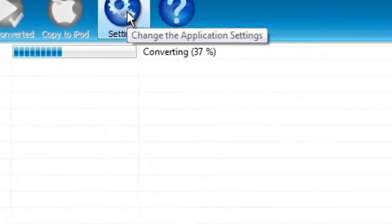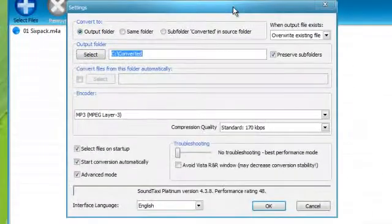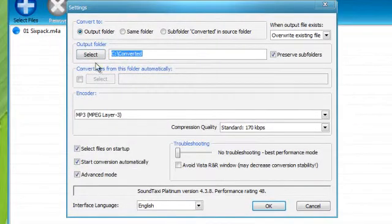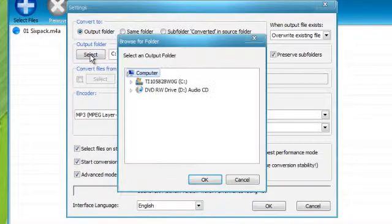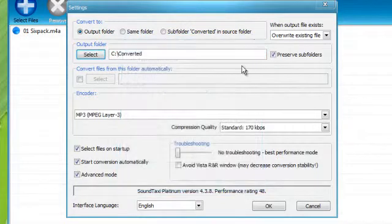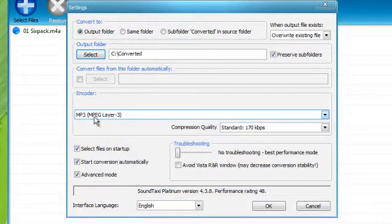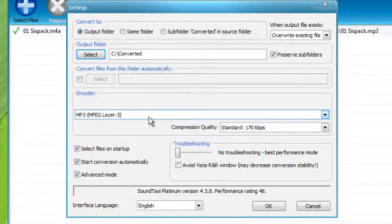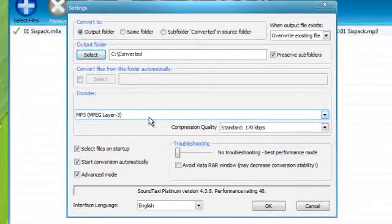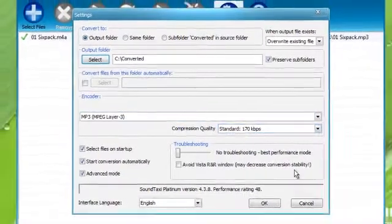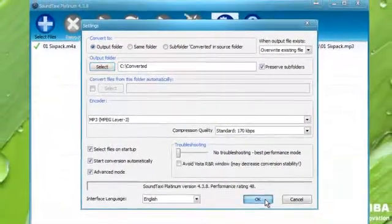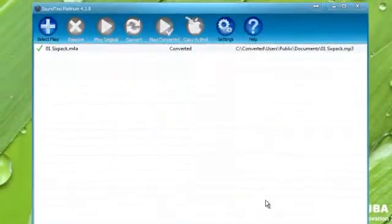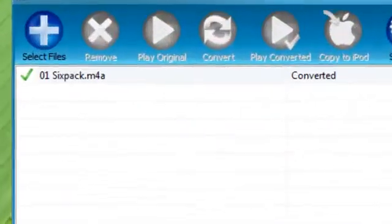And if we click our settings here, this is going to be our output folder. We could select whatever folder we want. And this is what we're converting to. We're converting to MP3. And I've never touched anything else since it works fine. I figure we just leave it alone.